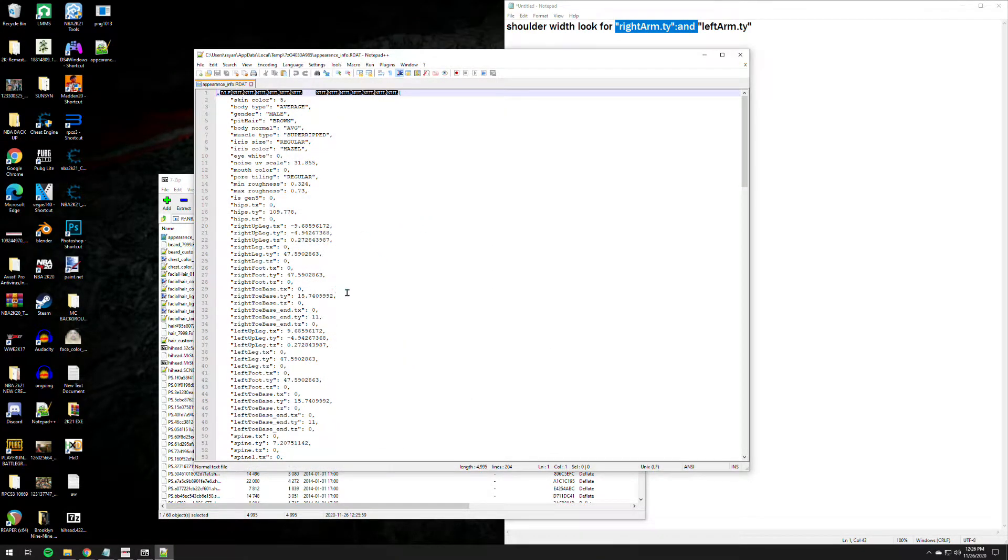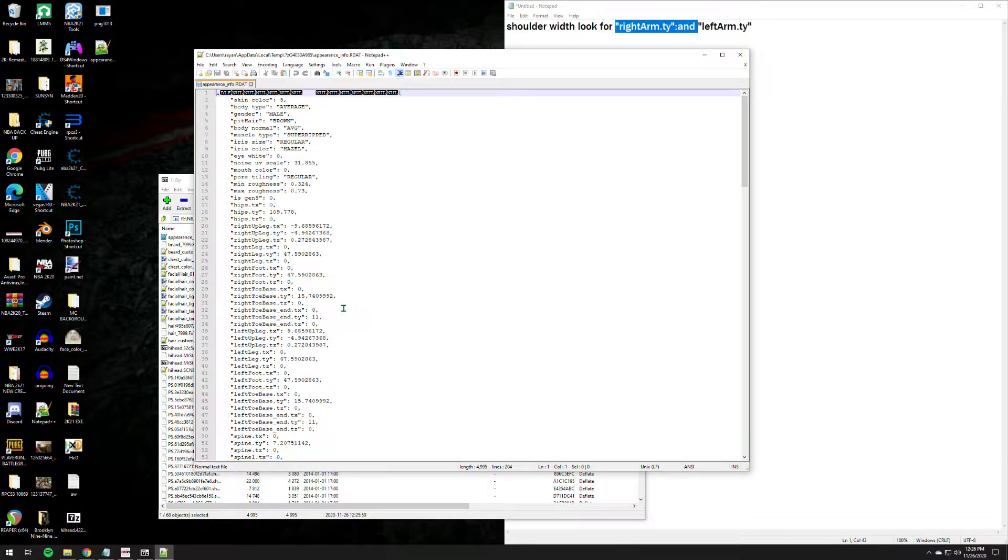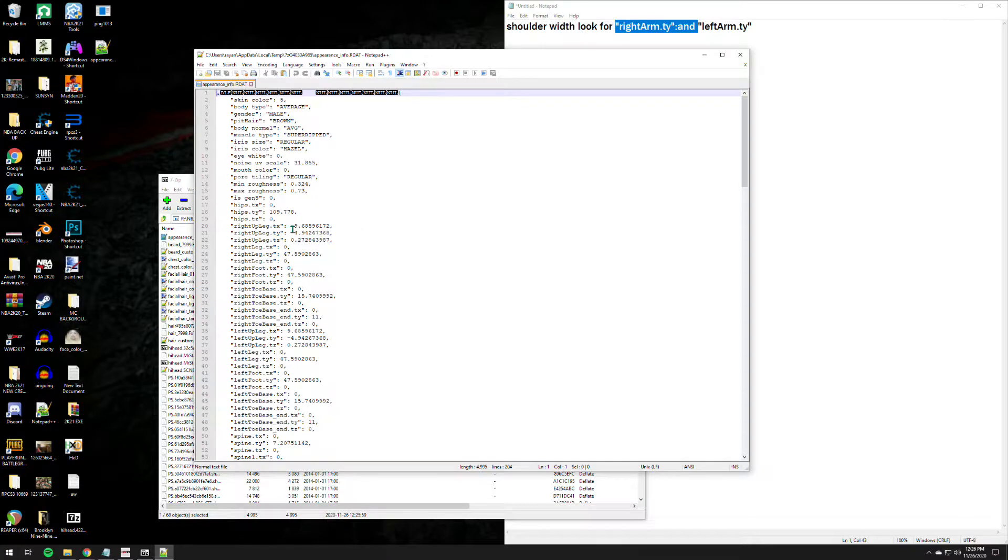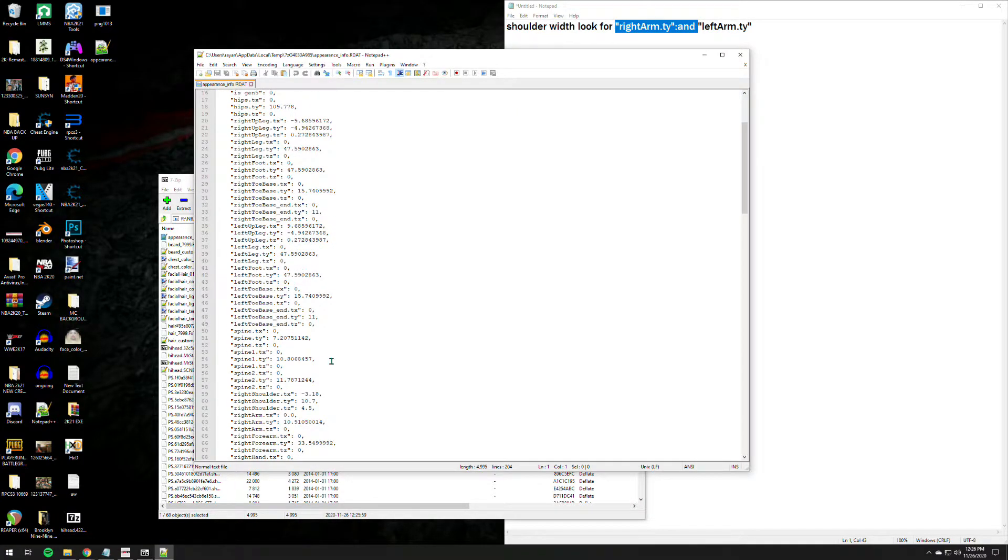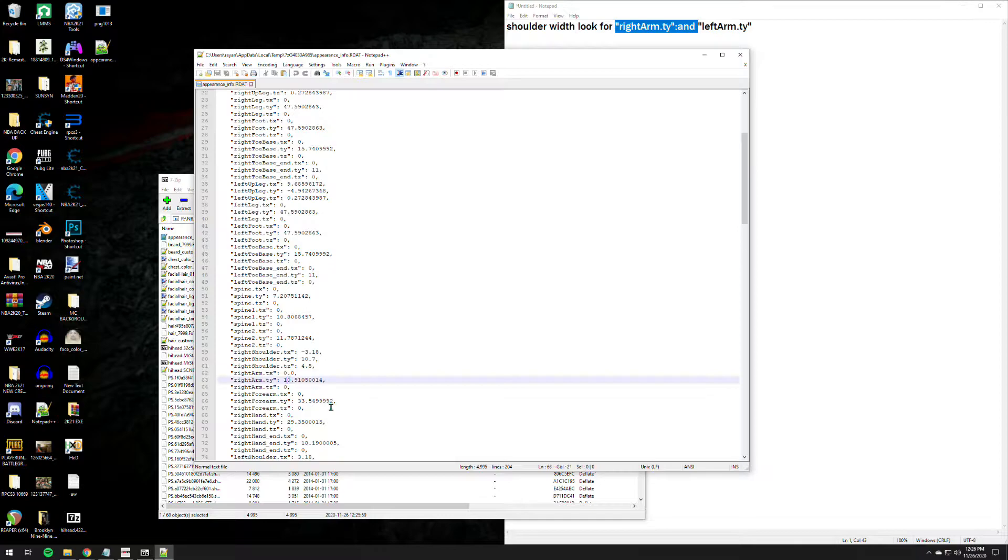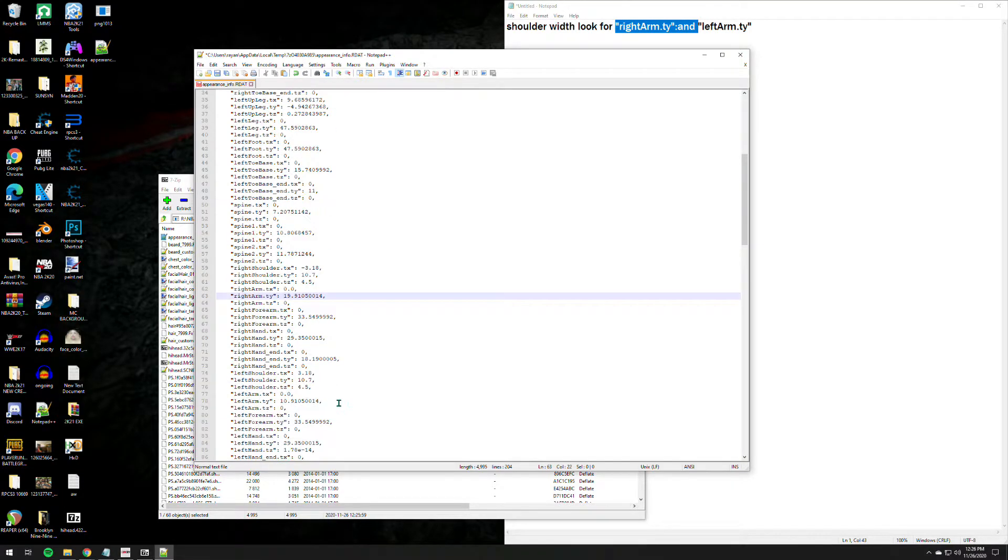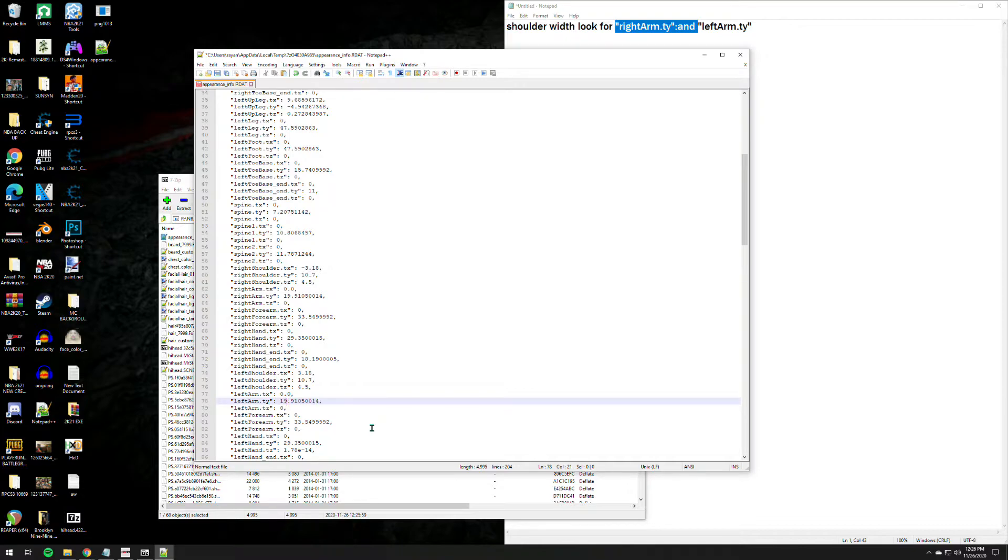I think the best looking one for me is 19, but depends on your preference and depends on how you edited the chest area as well. You know what I'm saying, that really depends on the PNG base body type. But you can always change it, it's really up to you, you can always change it. Anyways, let's go back to that right arm ty and return it to the exact value. Let's put it 19.